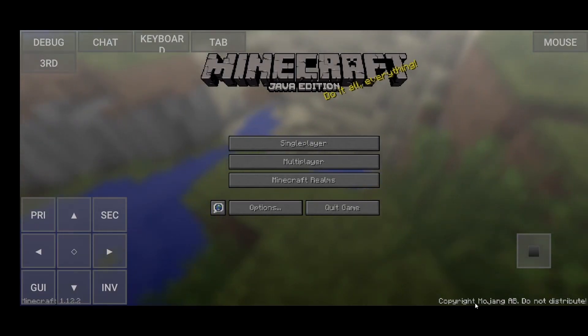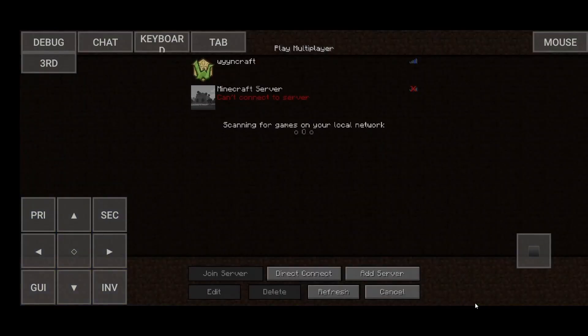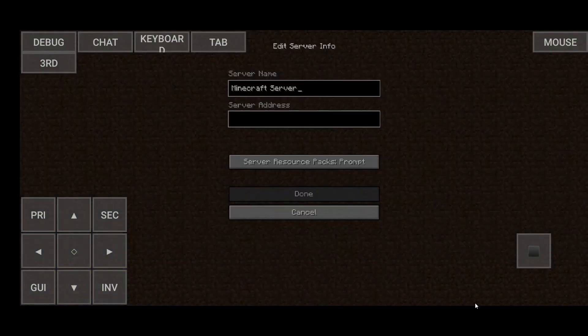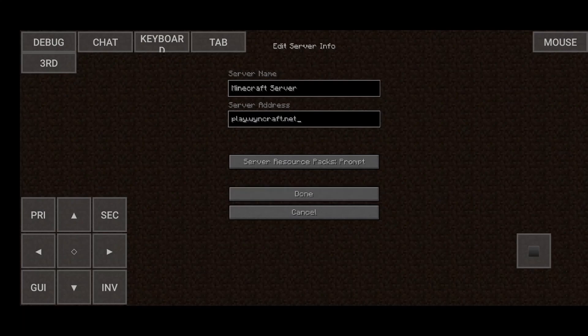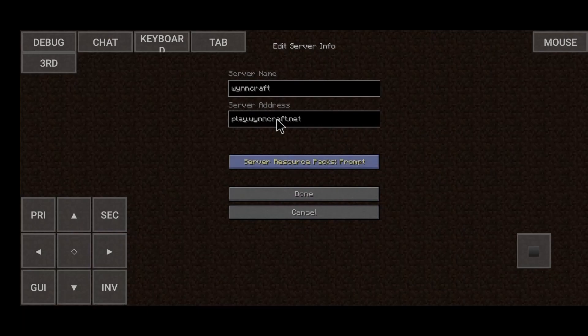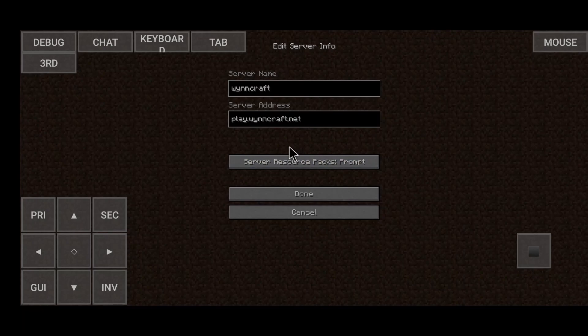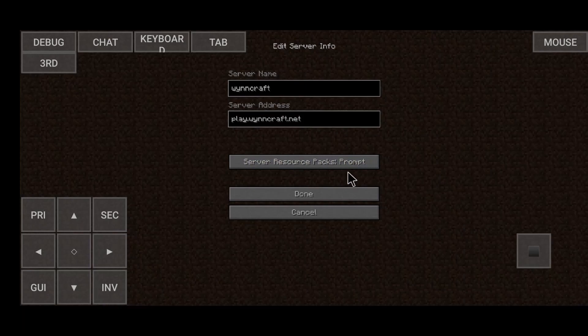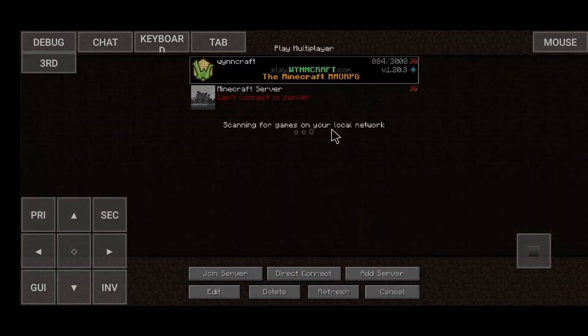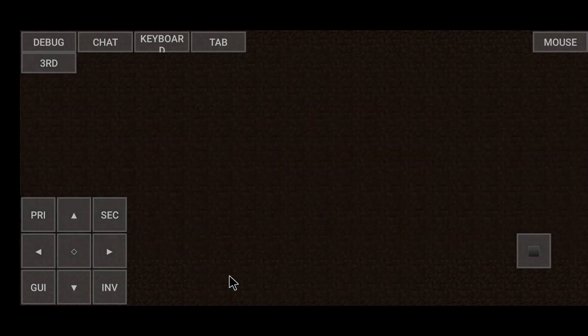And to play Wynncraft, you just want to go to multiplayer. And here, you shouldn't have any servers, so you're just going to add server. And you want to enter the server address, play.wynncraft.net. You can also add some kind of server name if you want to. For example, calling it Wynncraft, but you do not need to do that. You only need to enter the IP. After that, you need to make sure that the server resource pack is either prompt or enabled, not disabled. So just like leave it at prompt or something. You just want to click done, and you want to go ahead and click on join server down here.